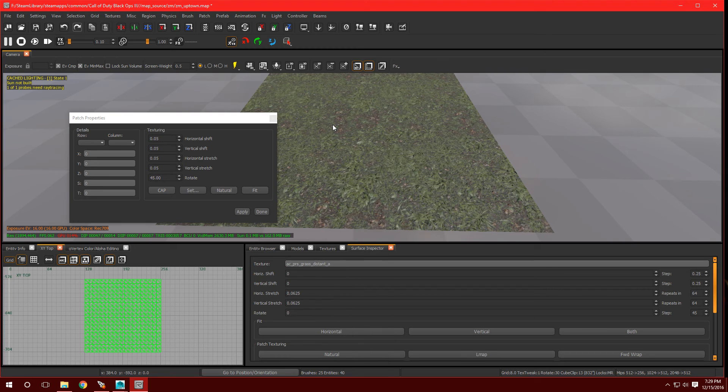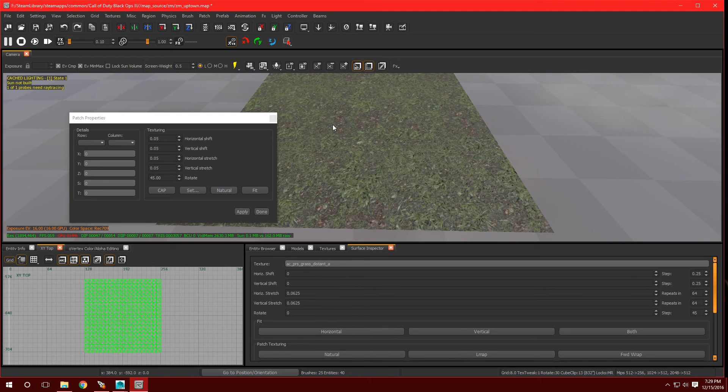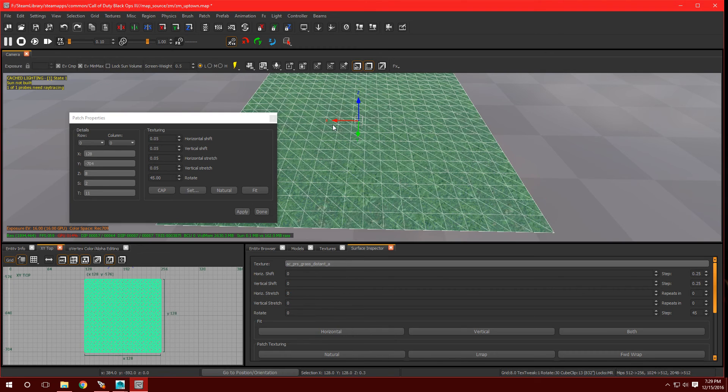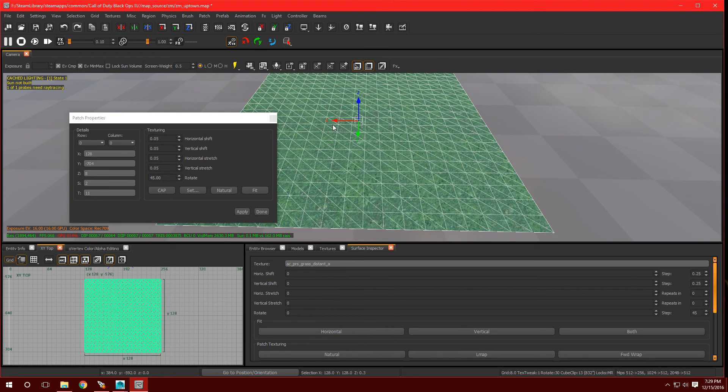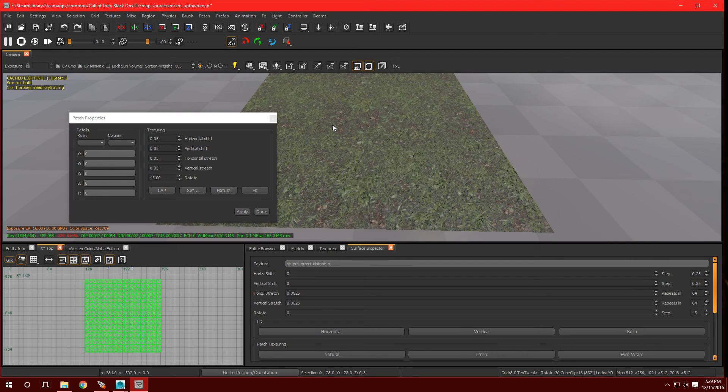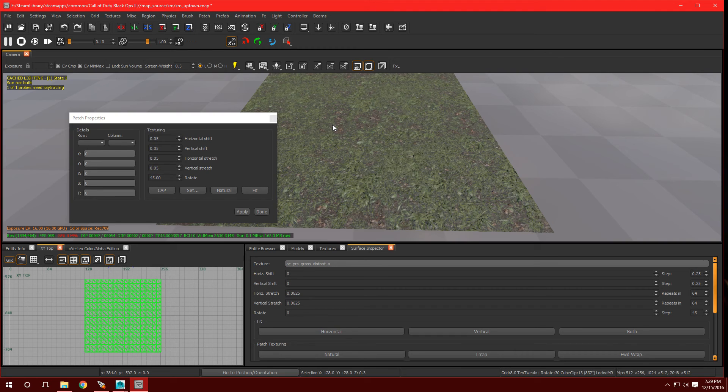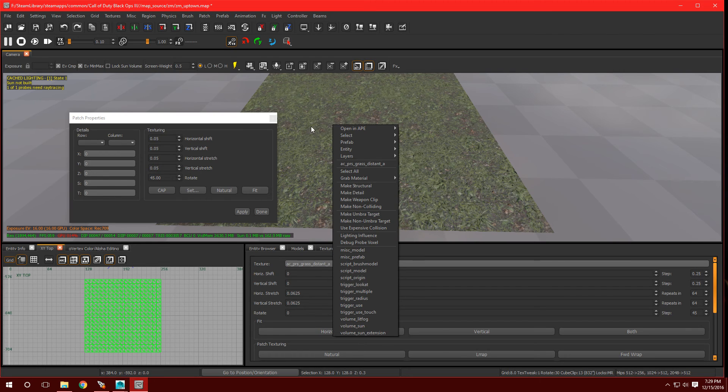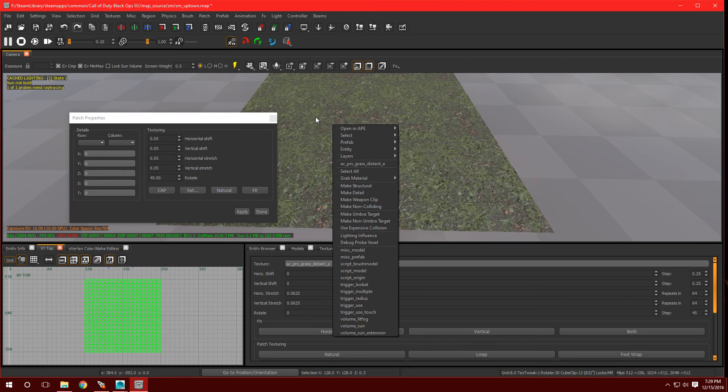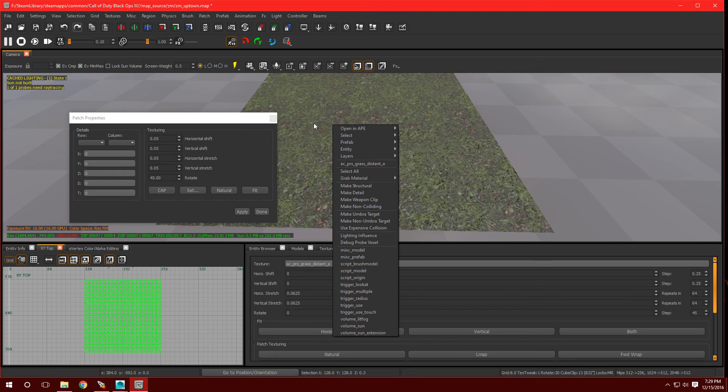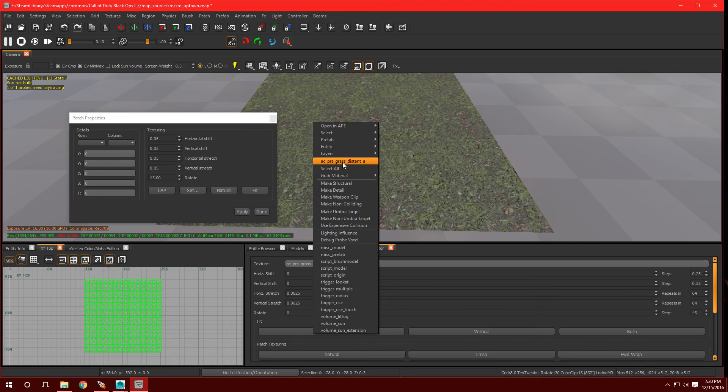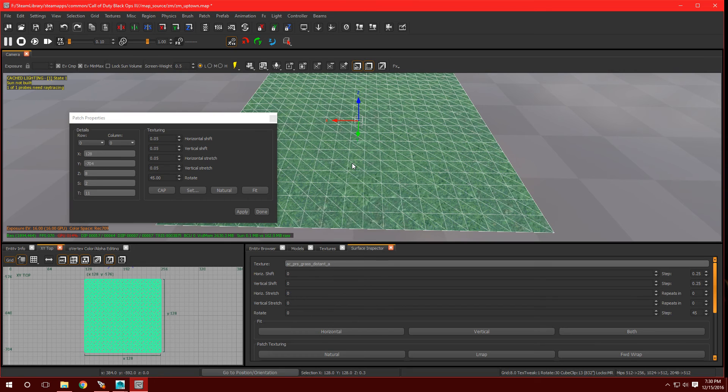So I'm going to select this patch that we made. Now in order to select it, either you could hold shift and left click. That's the basic way of selecting something. When working with patches or brushes, if you want to see how many textures you actually have on there, or at least select it, all you have to do is just right click. Make sure that your cursor is right on it. And if you right click, you'll see it right over here. As you can see, grass distance A. So I'm going to click on that. It's selected it.